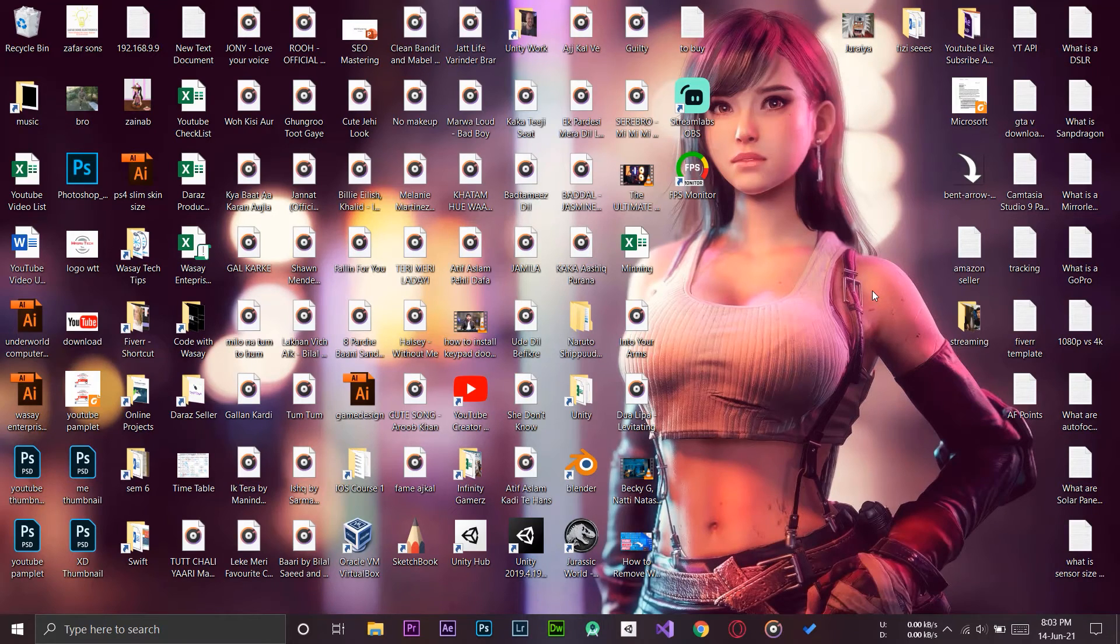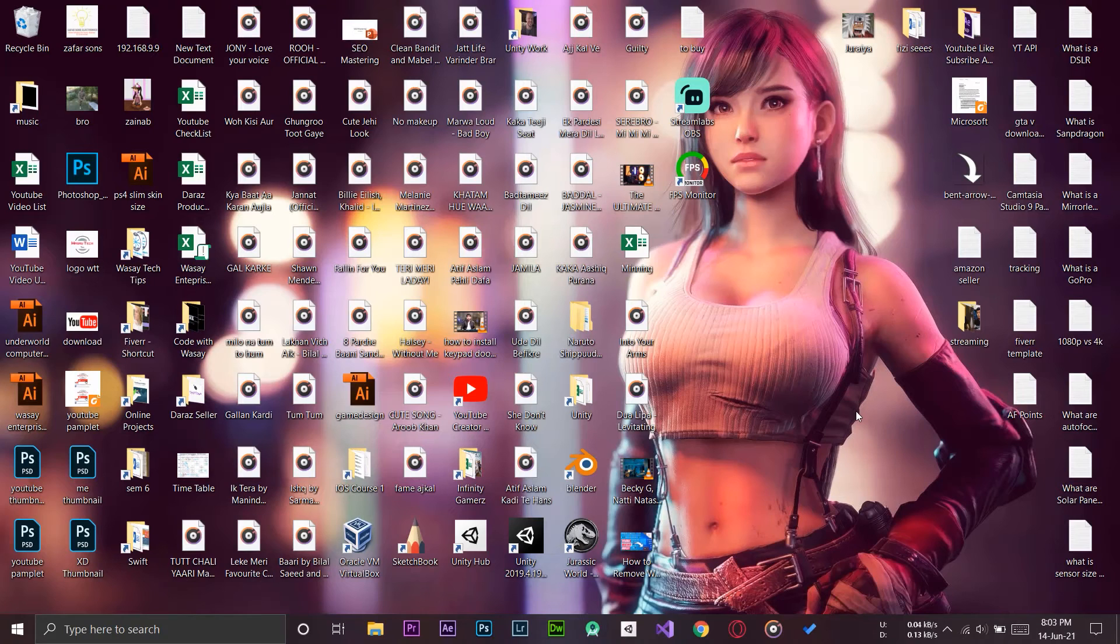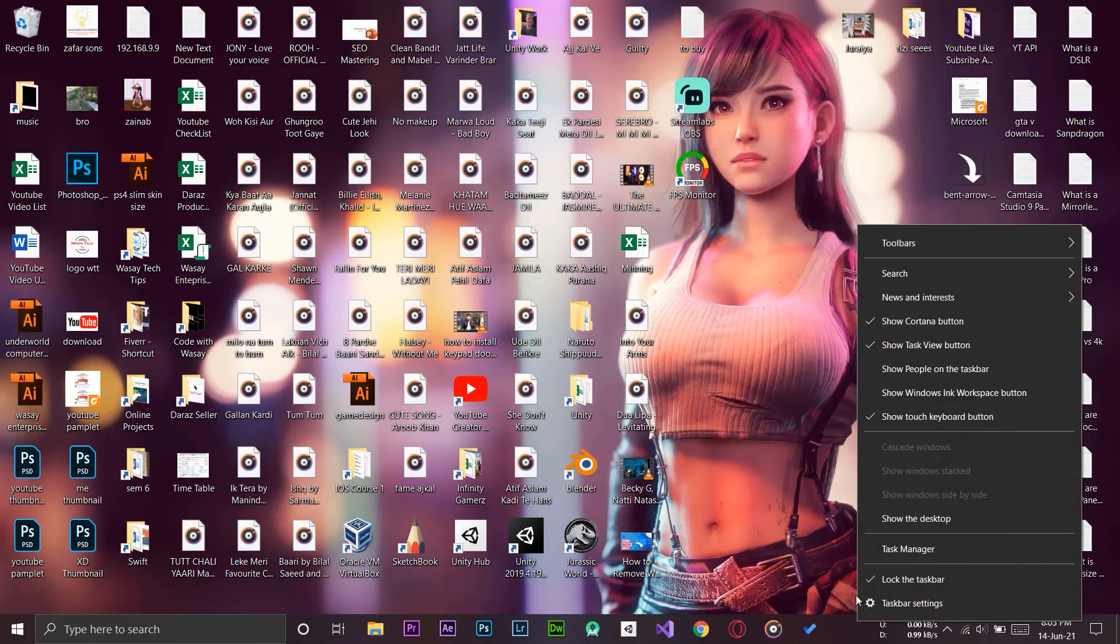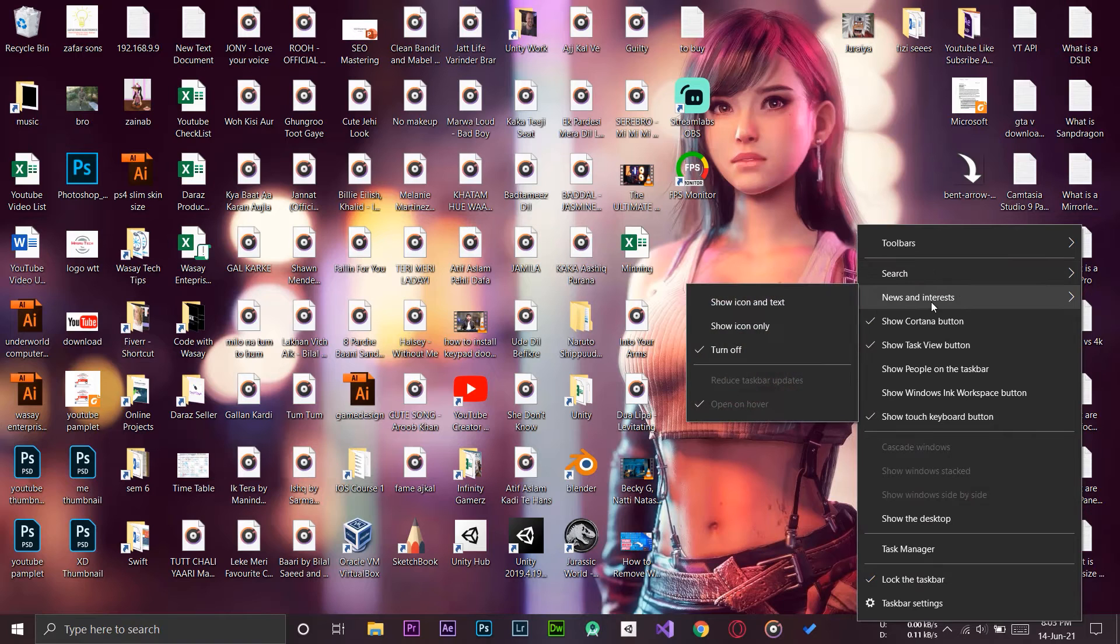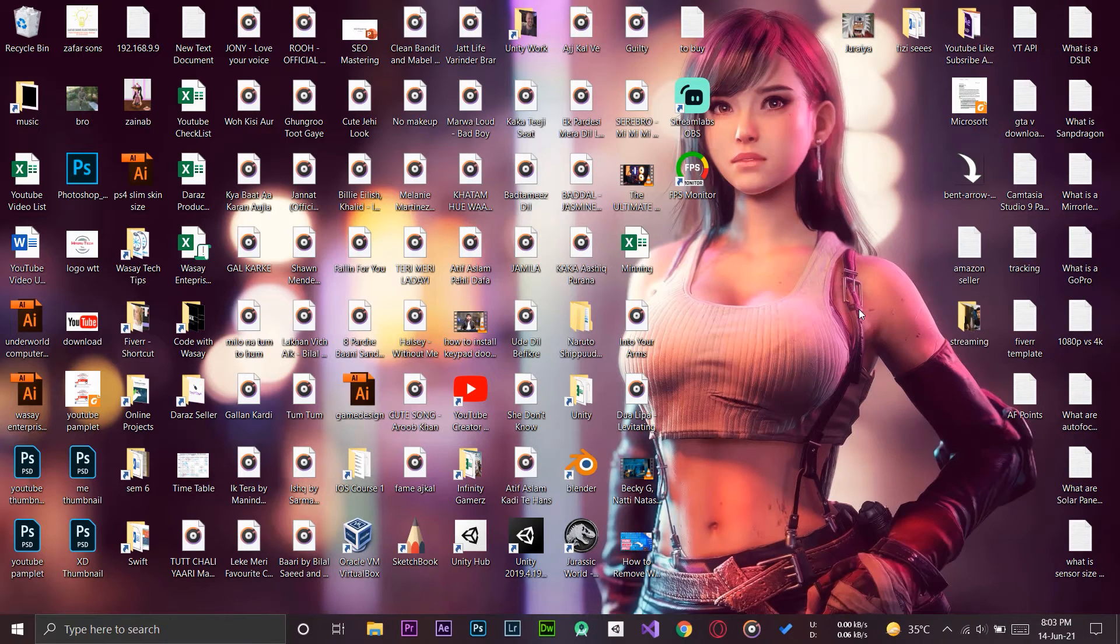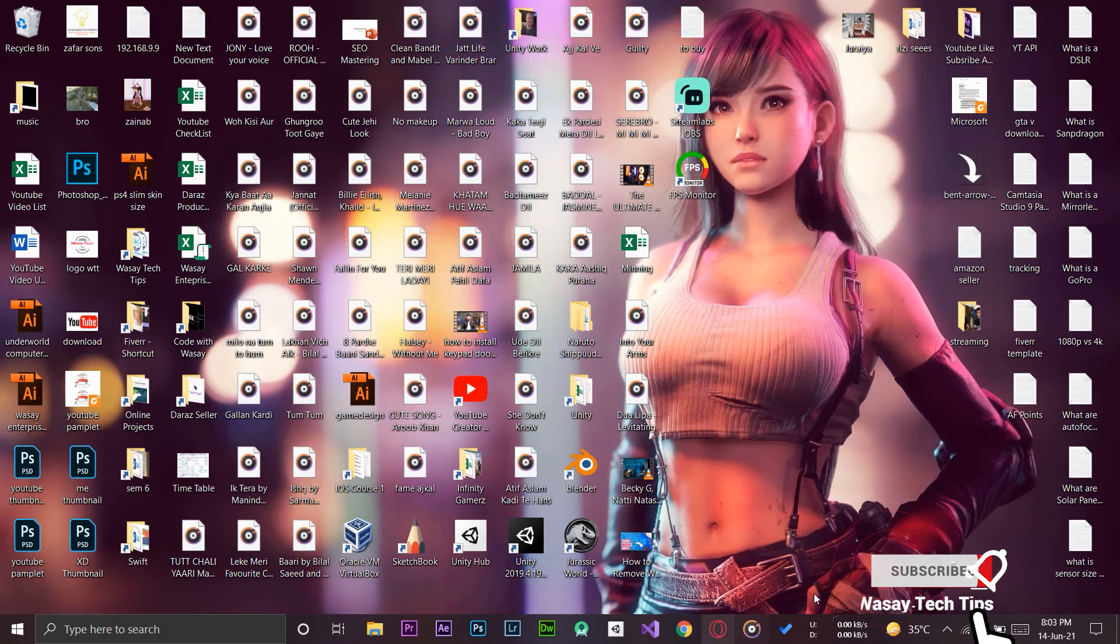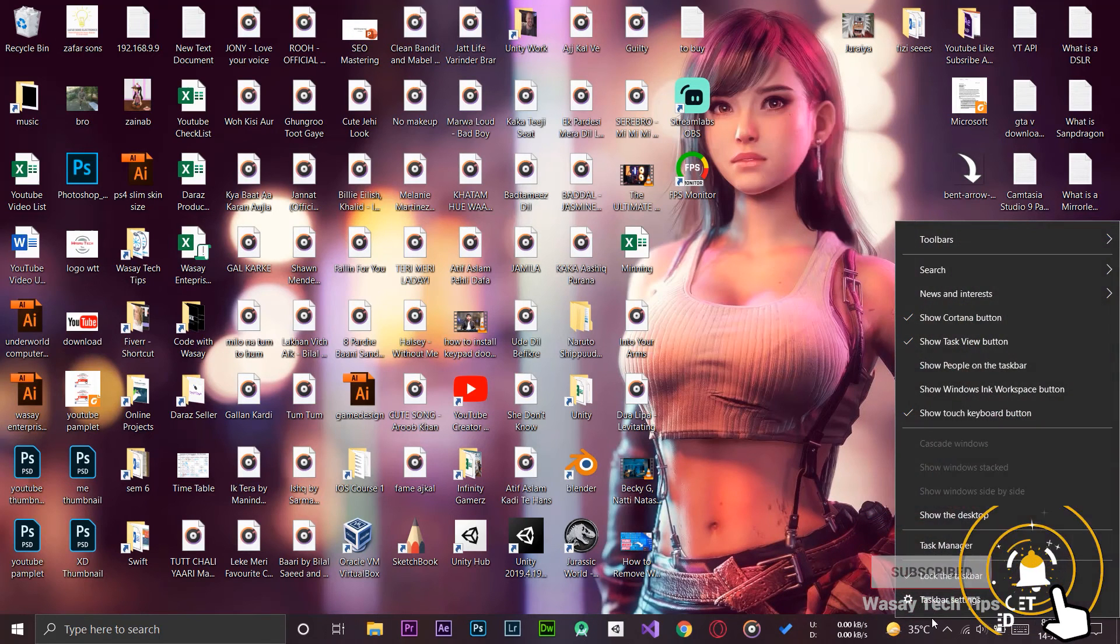If for some reason you want to bring it back in the future, it's also very simple. All you need to do is right-click anywhere on the taskbar, go to 'News and Interest,' and press 'Show icon and text.' It will again show the weather and news widget on the taskbar of your Windows 10 PC.